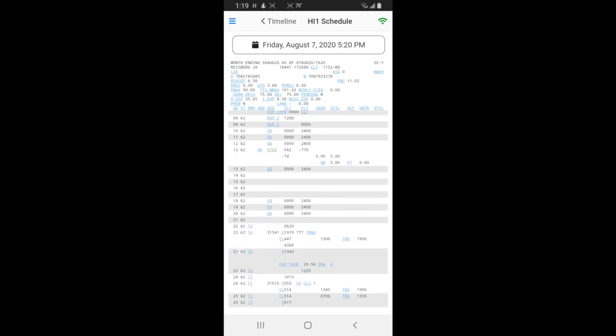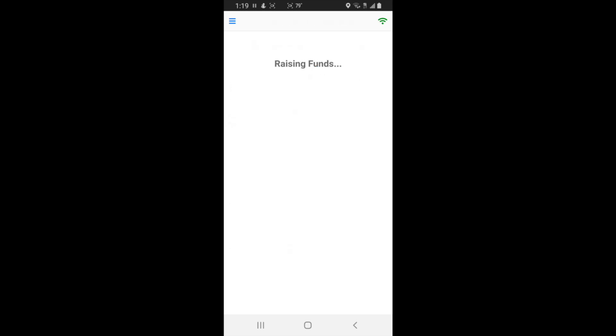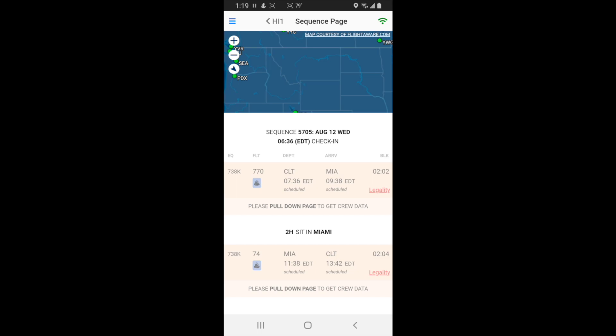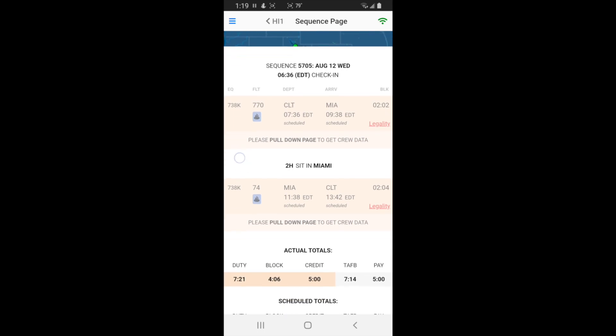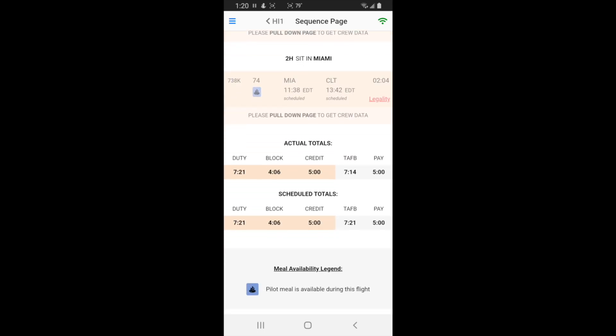And you can always touch your trip and it will pull it up like that. There you go. Oh, I forgot to mention that blue icon means there's a pilot mail.